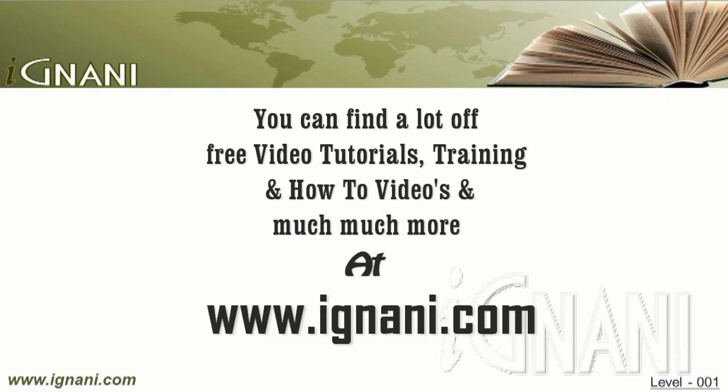You can find a lot of free video tutorials, training materials, how to videos, and much much more at our site www.ignani.com. Use our forum topic related to this tutorial to get answers to all your questions. We would want your learning process as interactive as possible. Feel free to contact us.